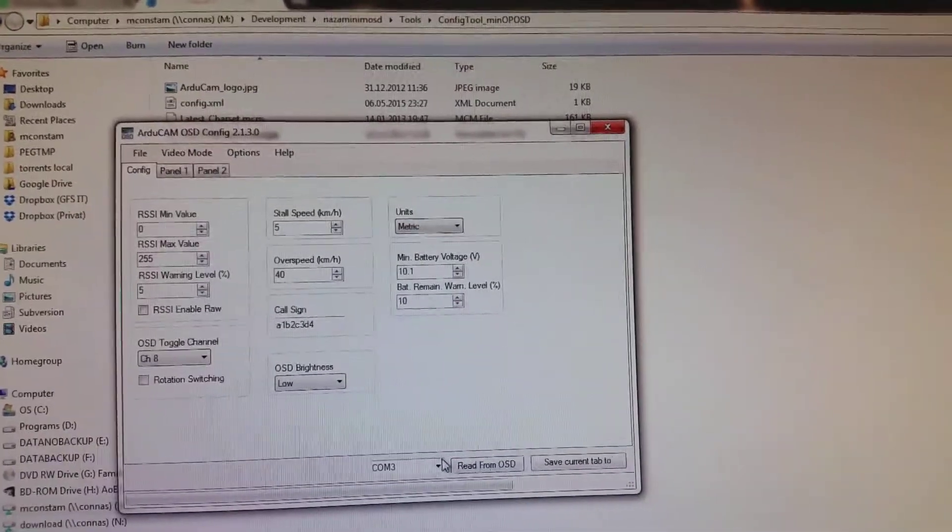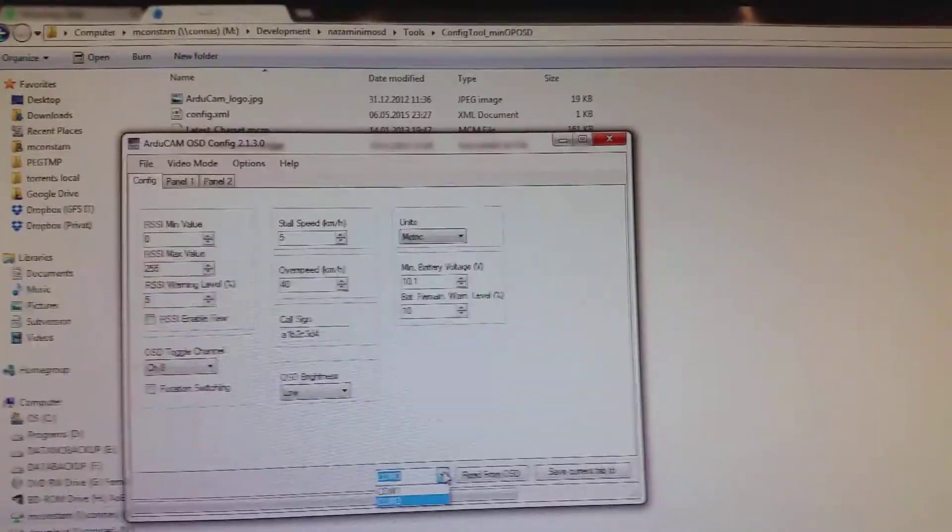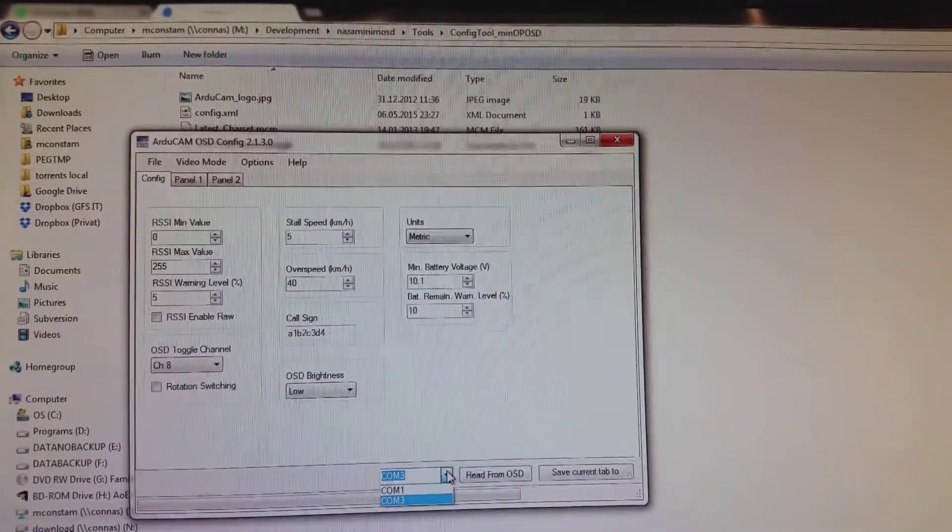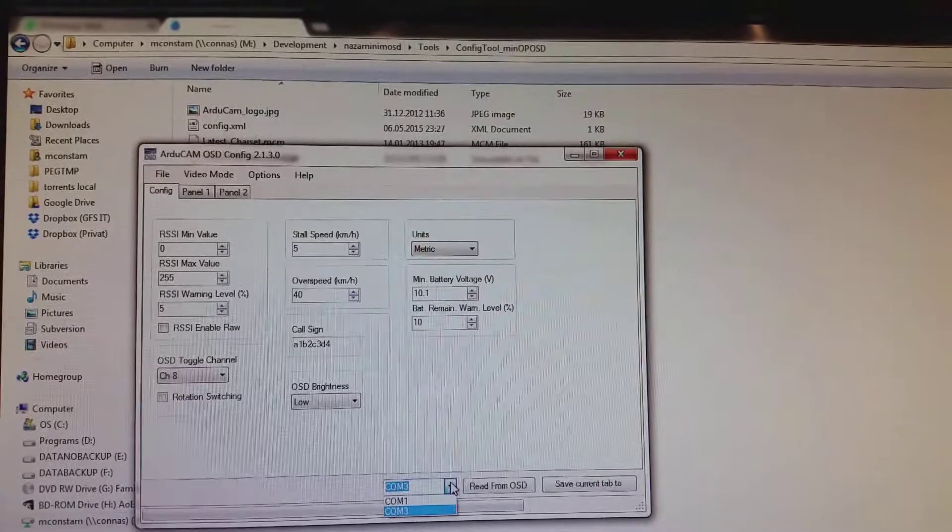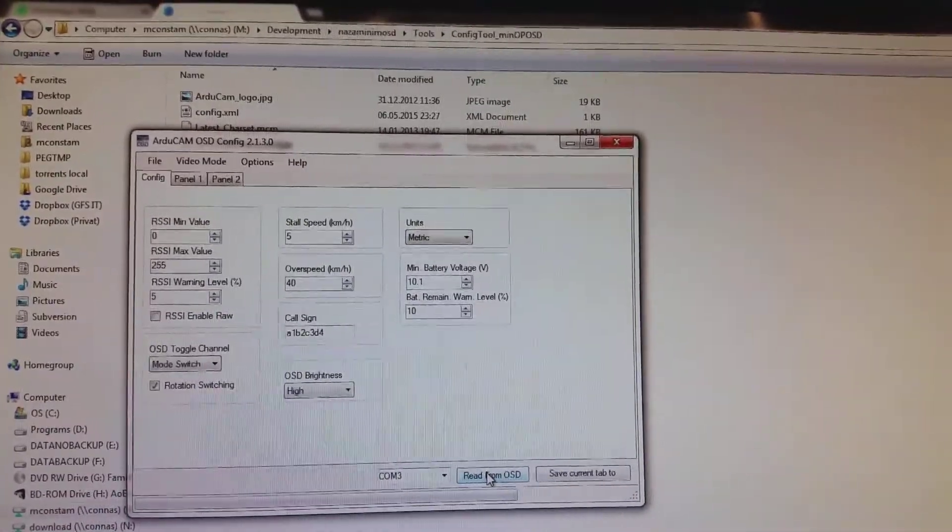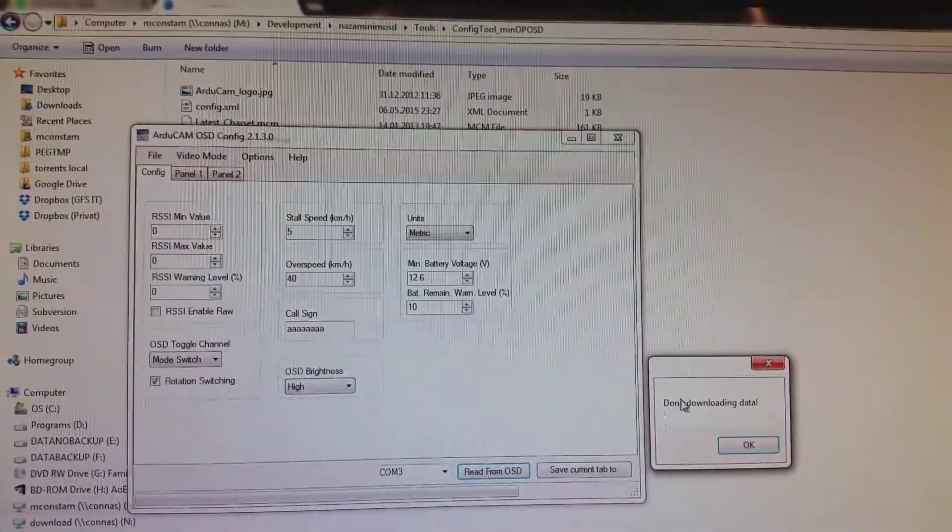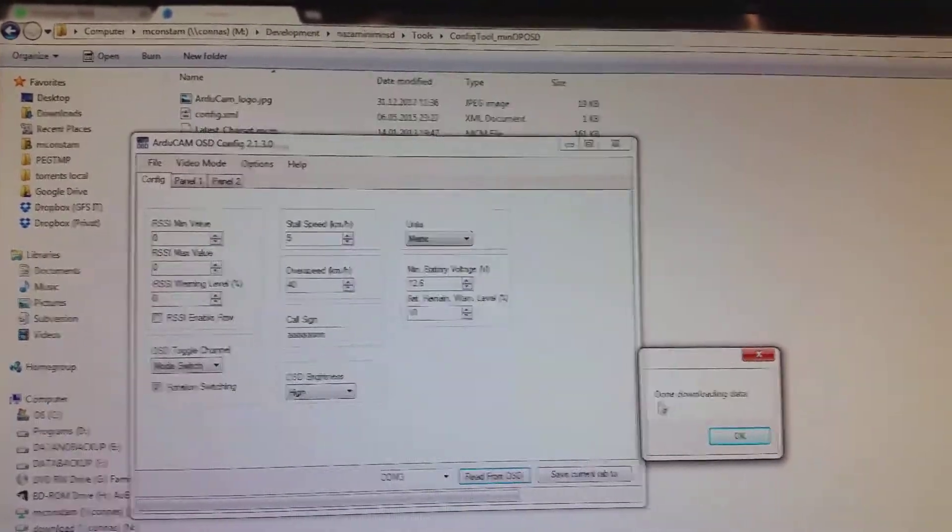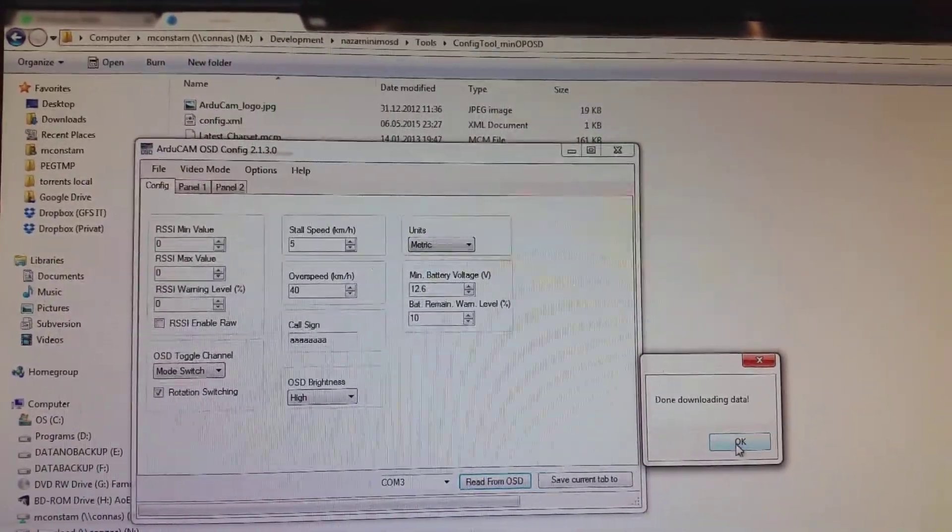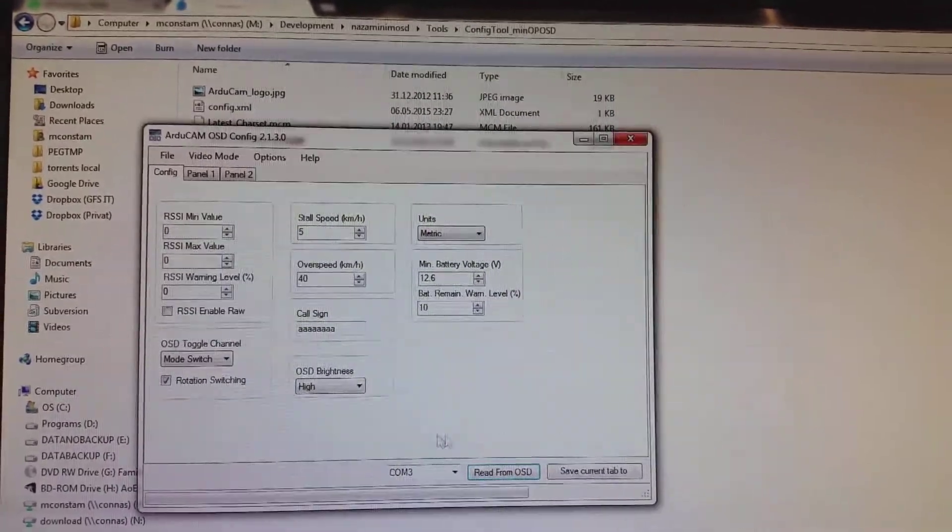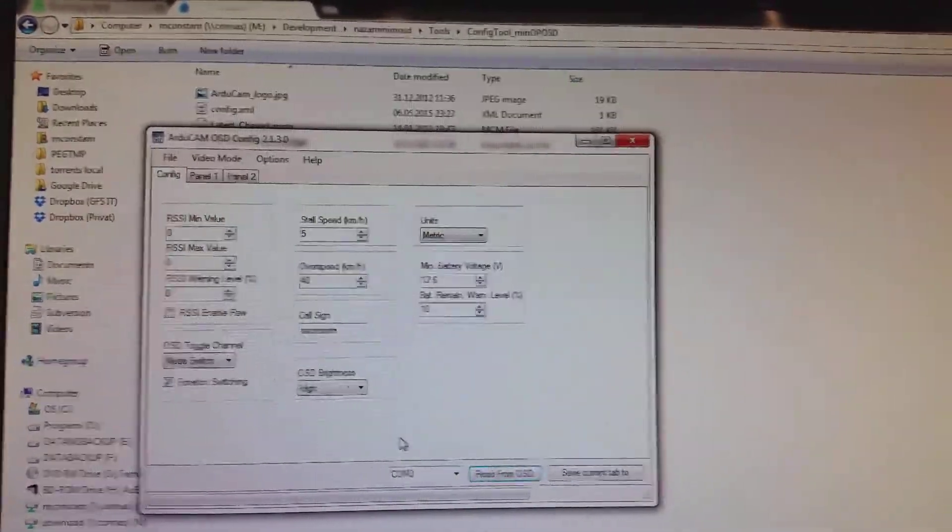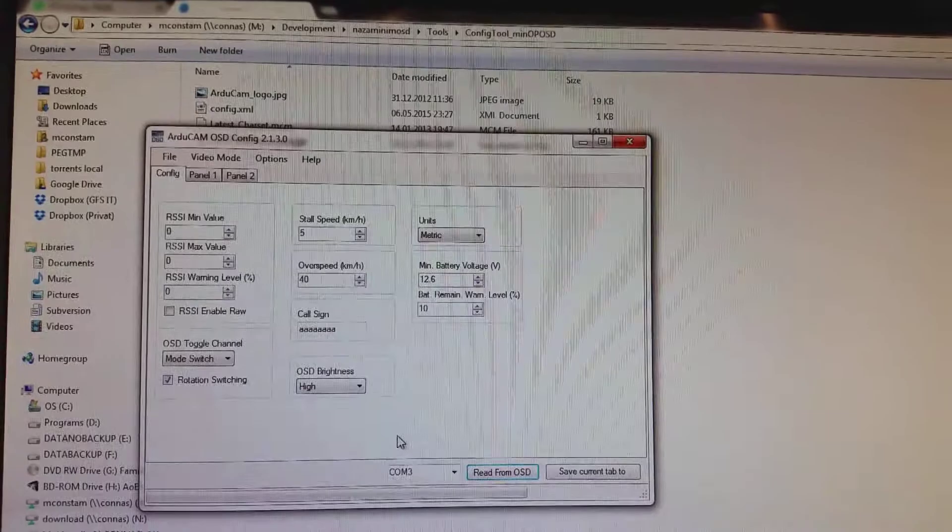Then you select the appropriate COM port on which your OSD is connected to the computer. Then you can read from OSD. And if you have selected the right COM port, then done downloading data will show, and you are connected to the OSD now.